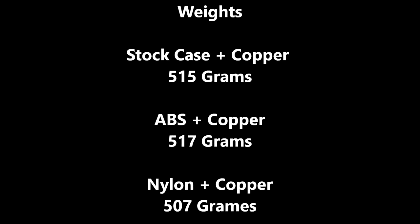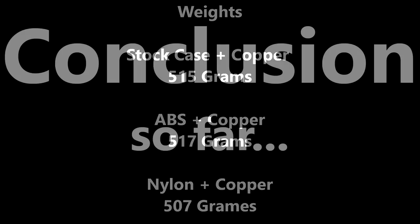And then the copper weights themselves. The stock case plus copper is 515 grams. The ABS plus copper is 517 grams. And then the nylon plus copper at 507 grams. You're basically looking at a 10% increase, 12% increase in weight. I don't really notice it. When I'm holding it and moving around, I don't really notice it at all. So basically, the weight of it, don't be concerned about it at all. It's nothing to even really think about.